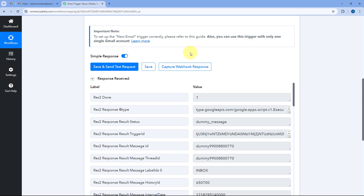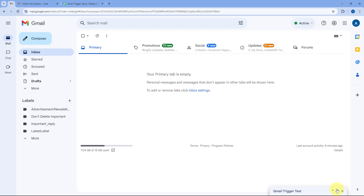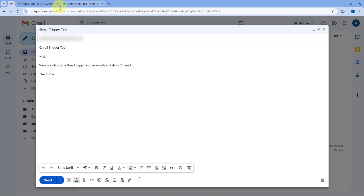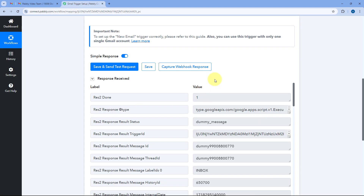But before doing that, let me draft an email in another Gmail account. This is another Gmail account I've opened, and I've drafted an email addressed to the same account we connected with PavliConnect in the trigger step. We have the subject line — this is just a dummy email. Now we are going to send this email from another account to our own Gmail account.